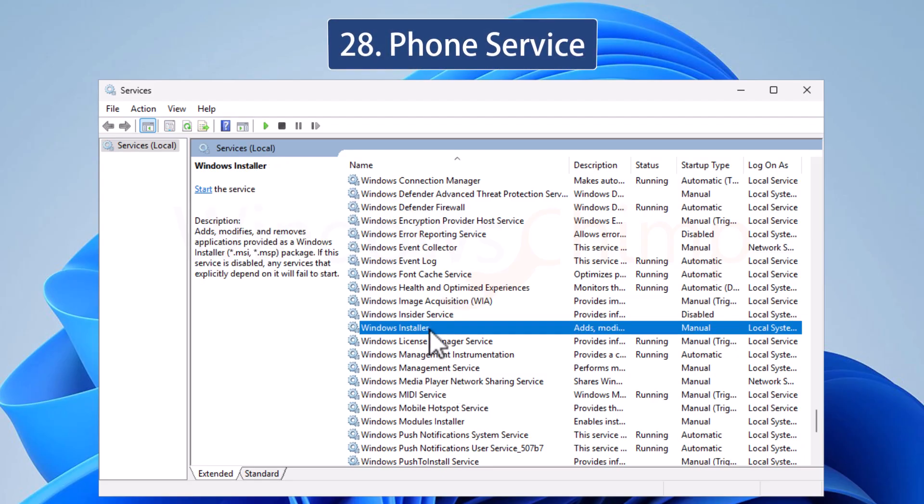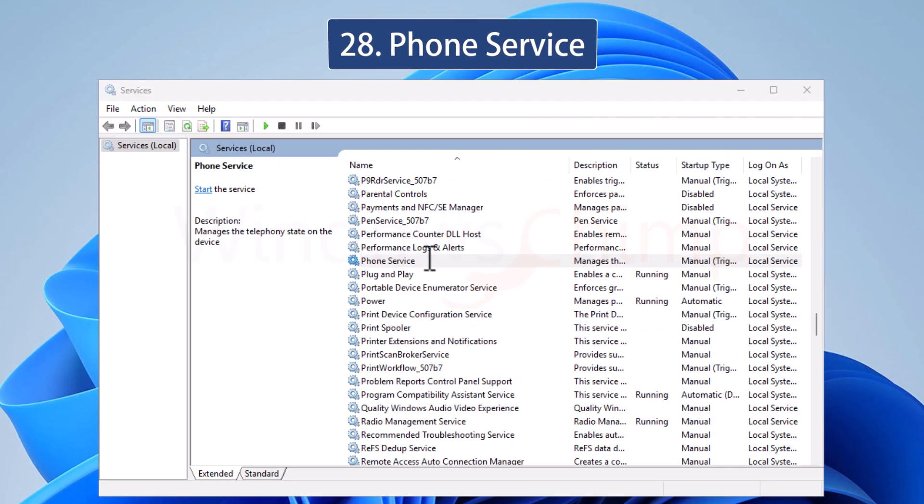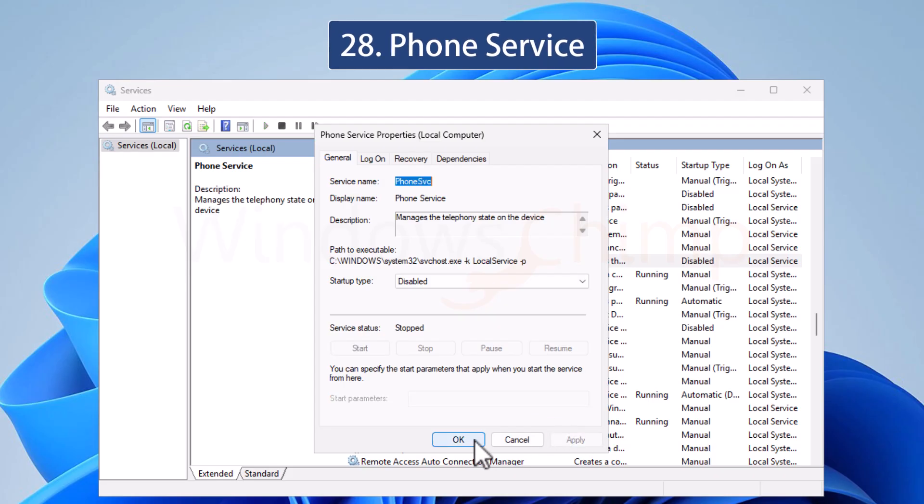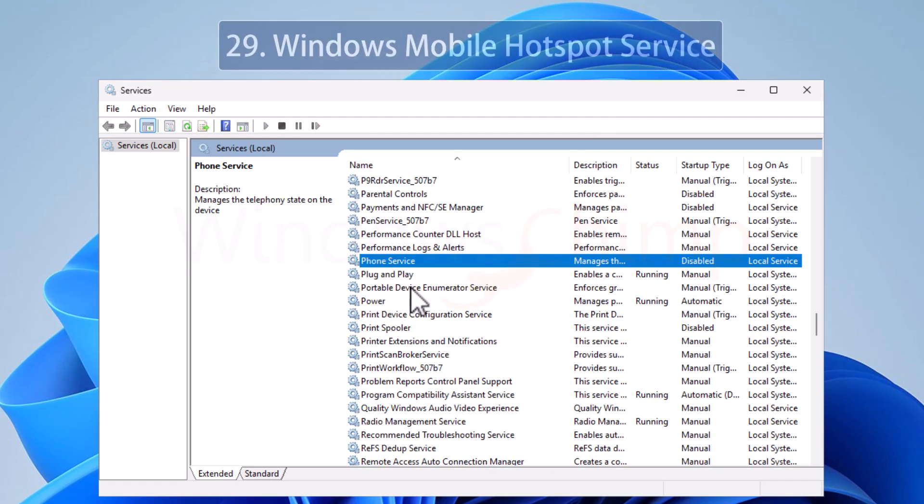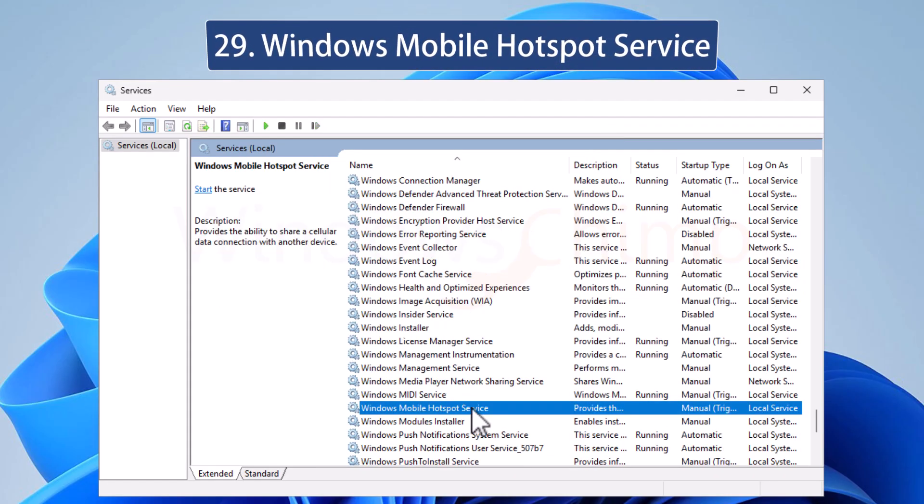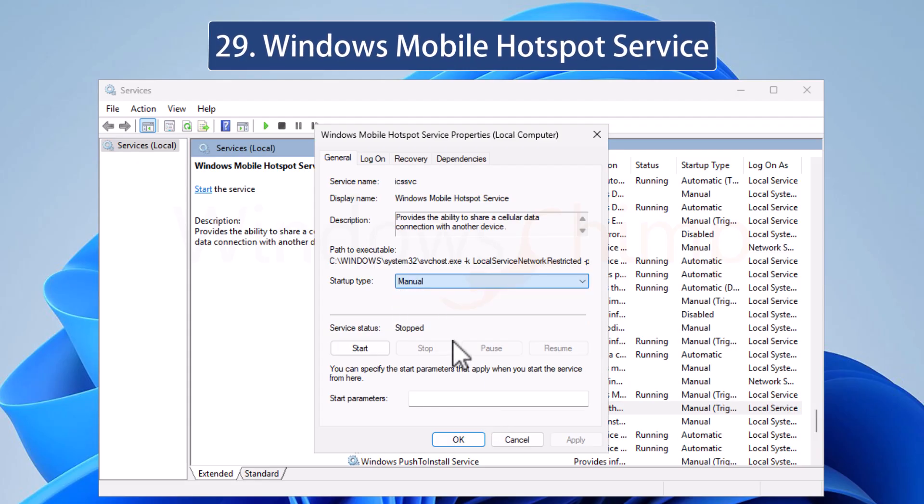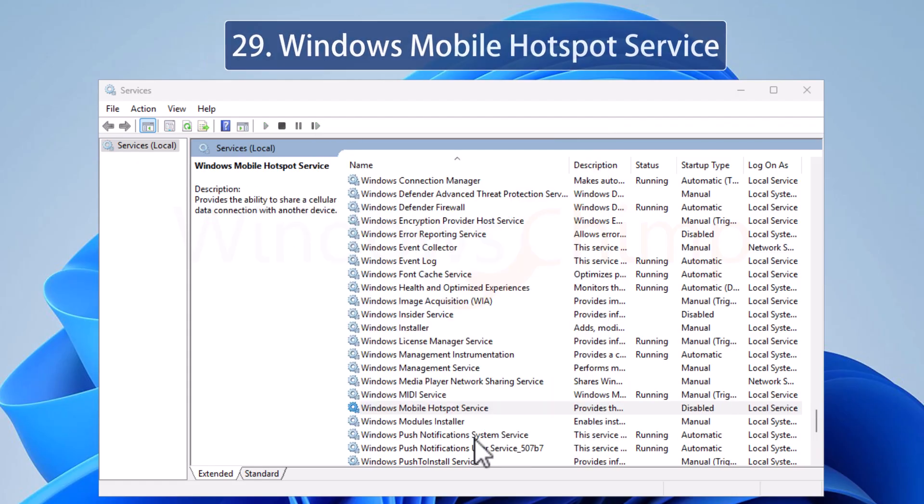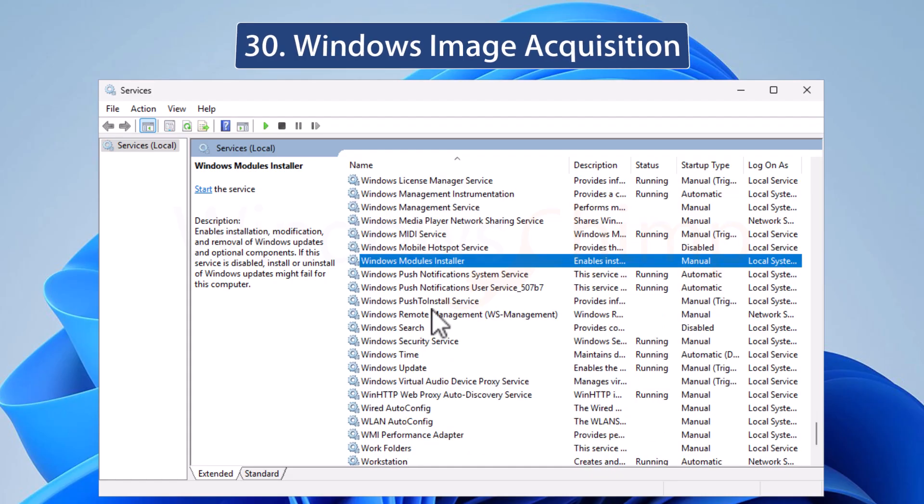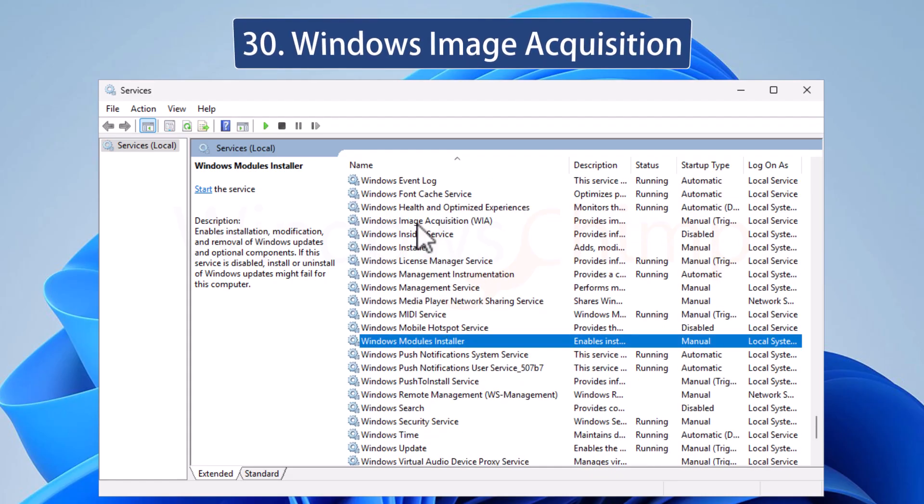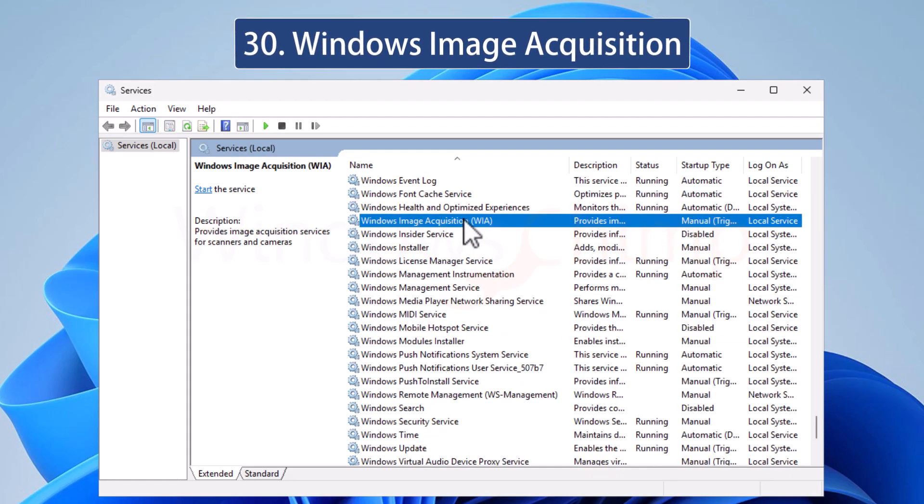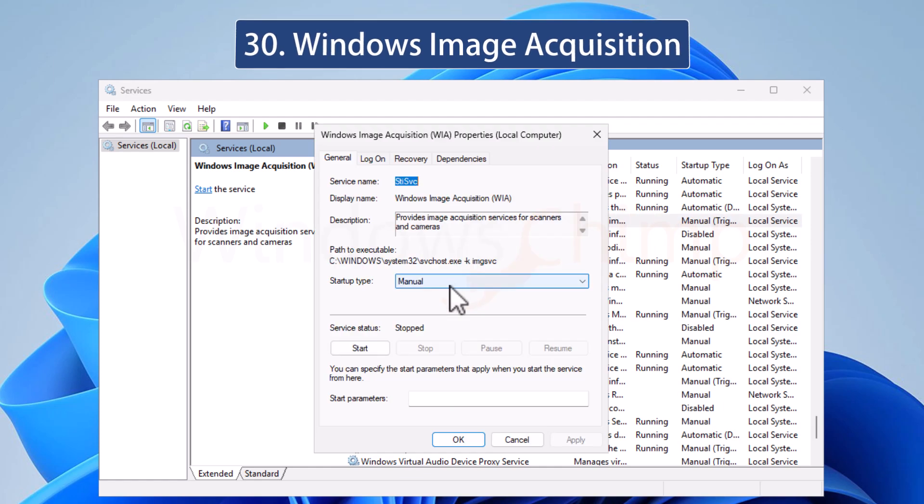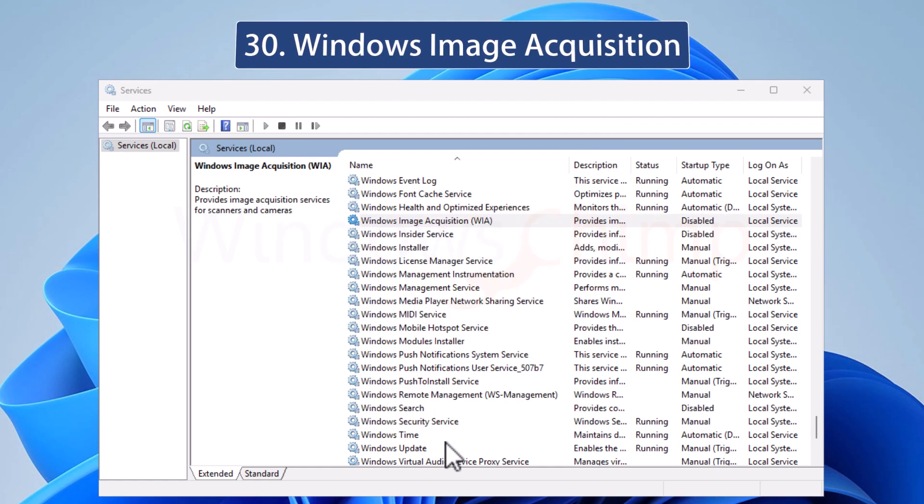Phone Service and Windows Mobile Hotspot Service are used to access mobile data or tethering on your PC. If you don't use these, you can safely disable these two services. The Windows Image Acquisition Service is used to get images from scanners and cameras. If you don't have any of these devices, you can disable this service.